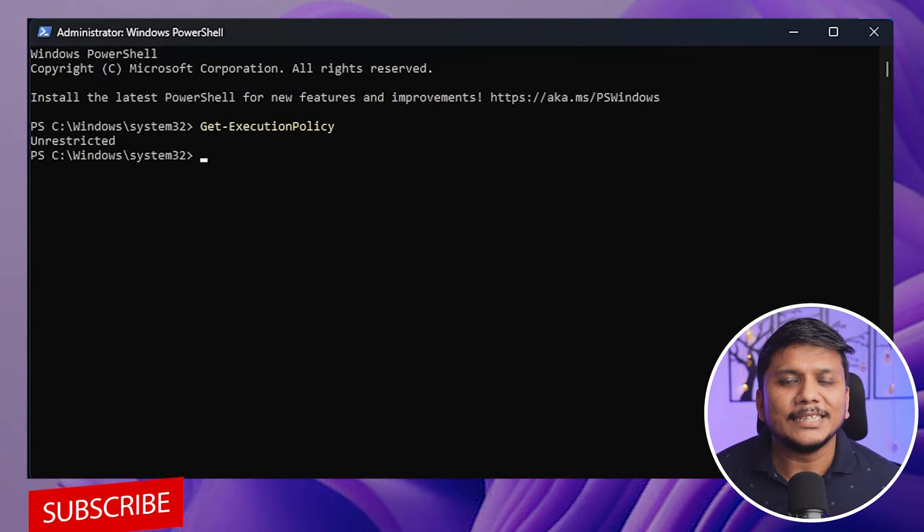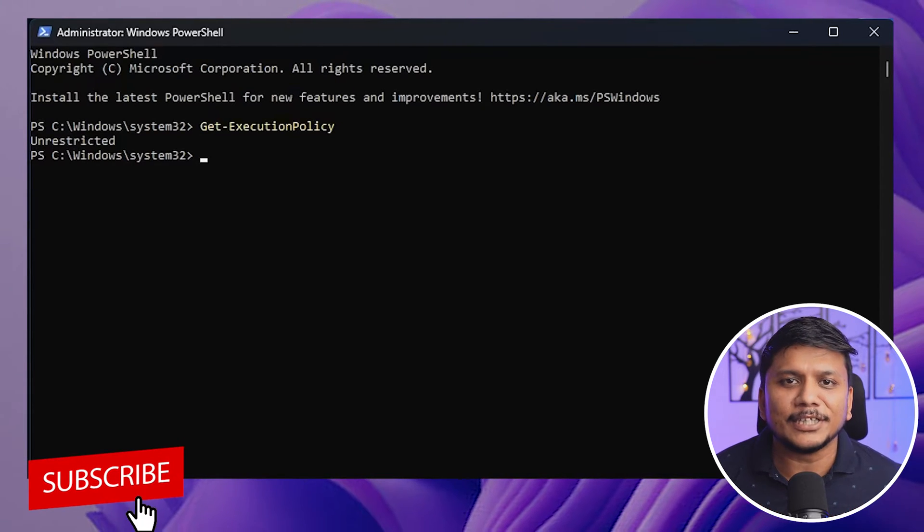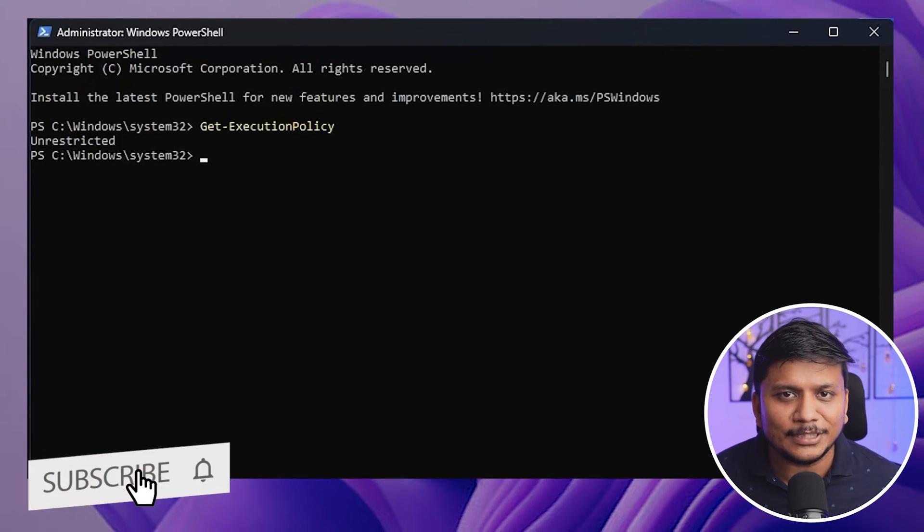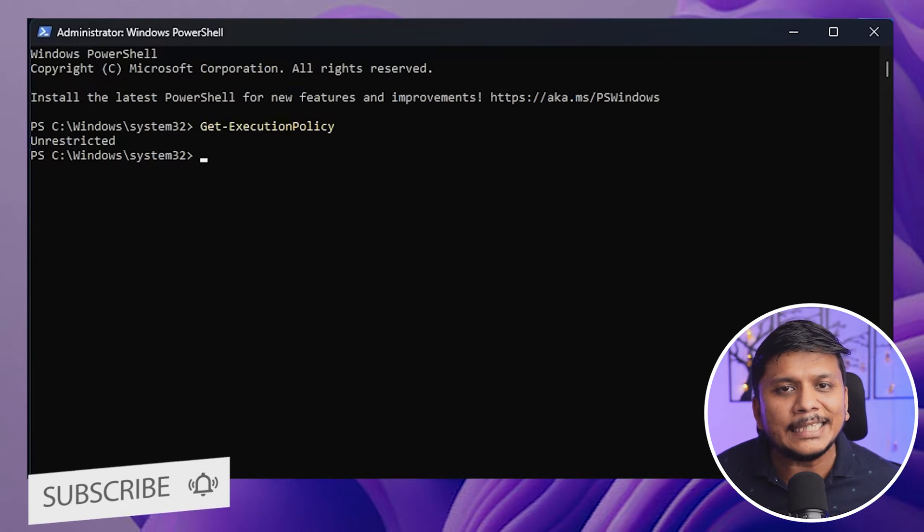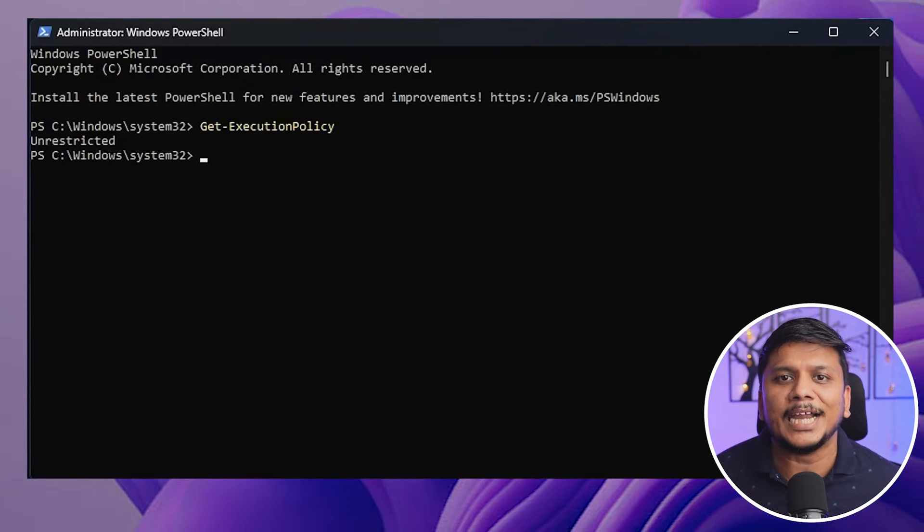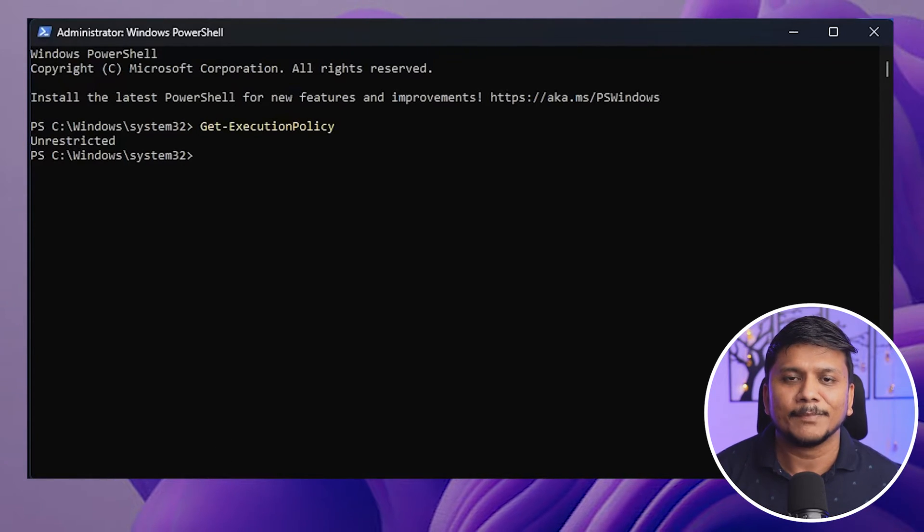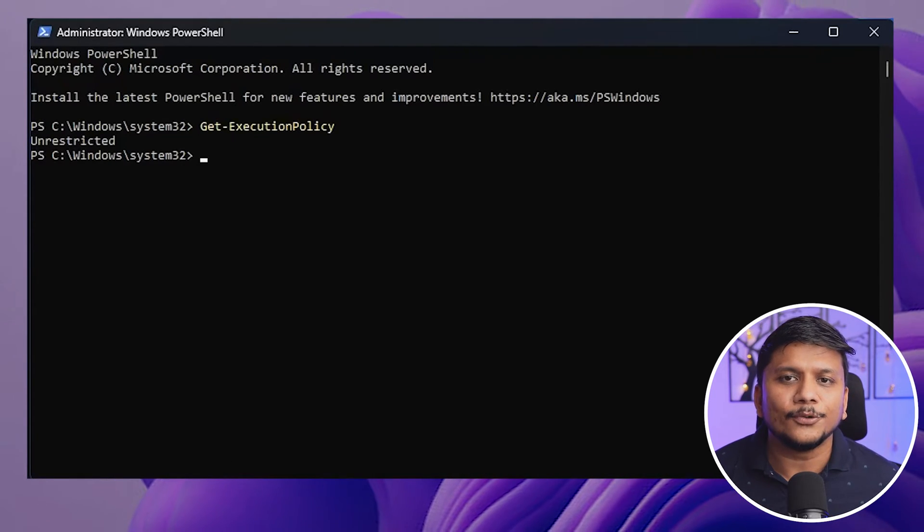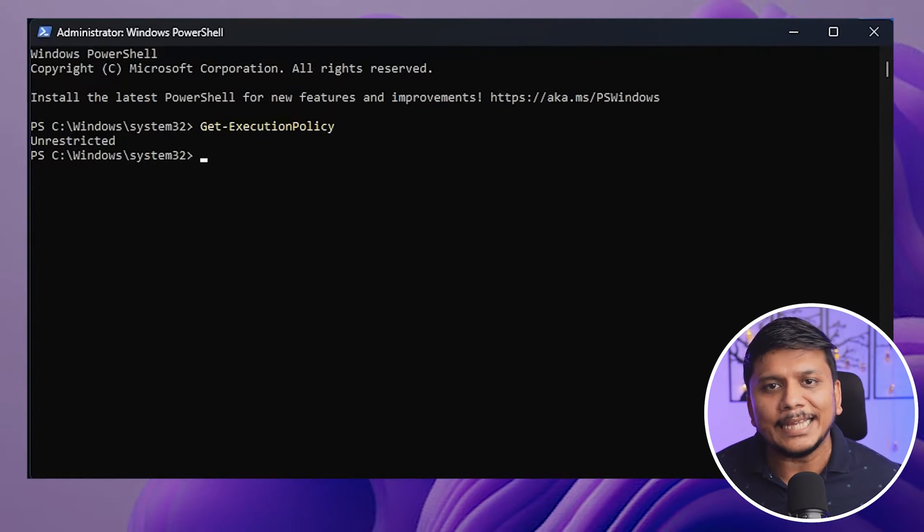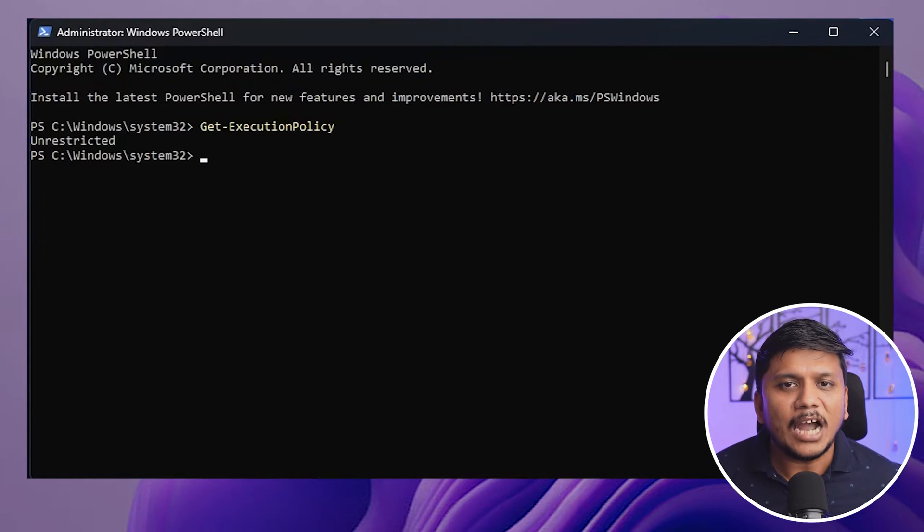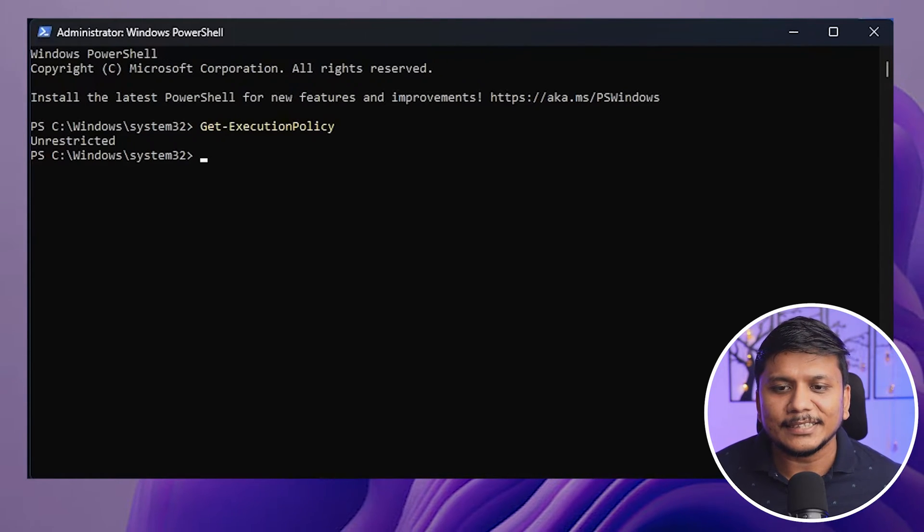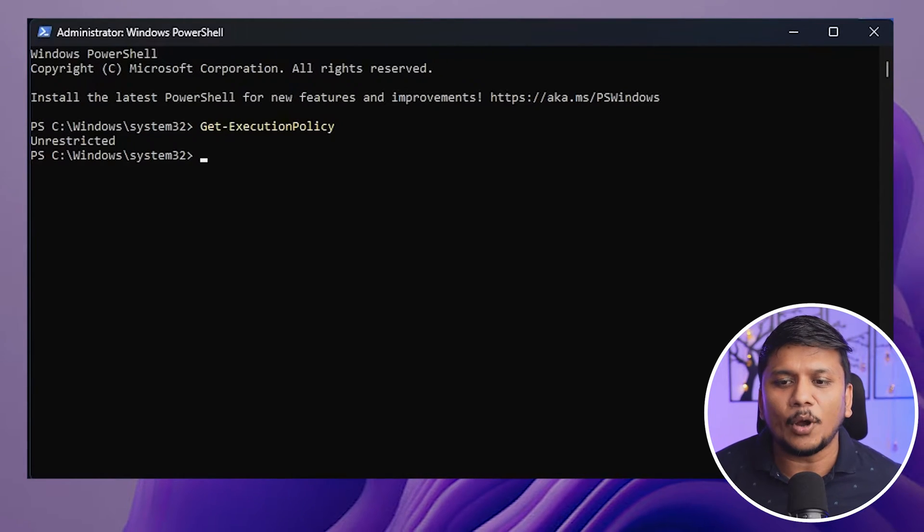But at the same time it gives you flexibility to install or run any script inside your system. So if you would like to run any script in your system, let's see how we can set this unrestricted policy in our system.